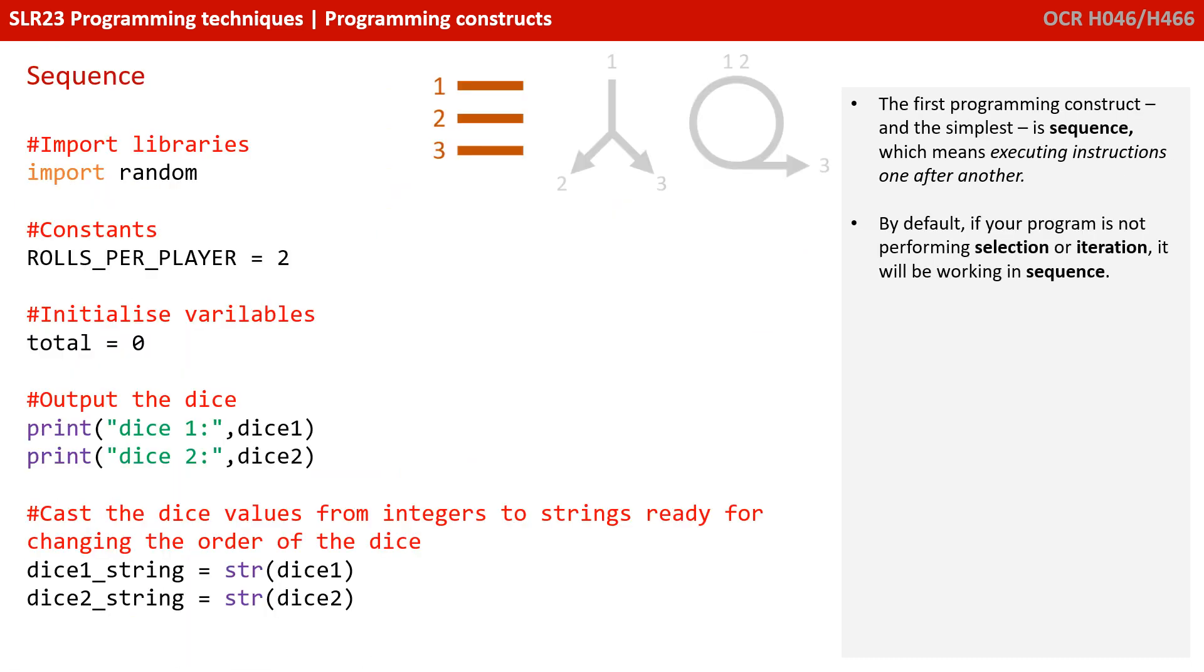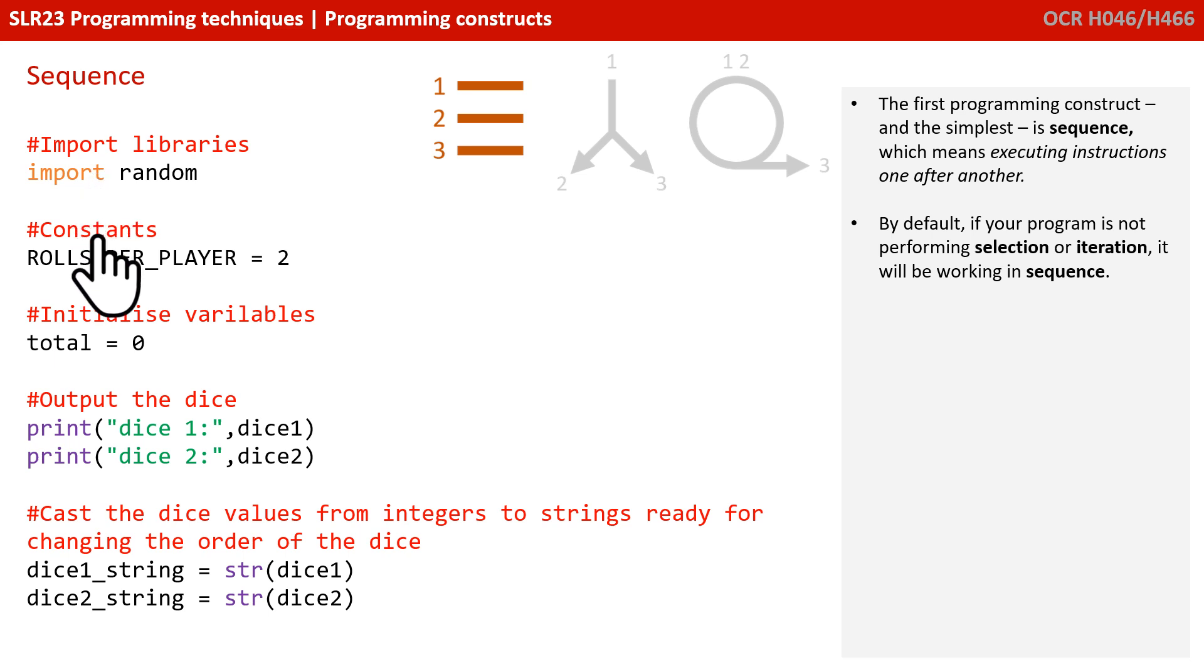So, the first of the three programming constructs, and the most simple and straightforward, is sequence. Sequence literally means executing one instruction after another.